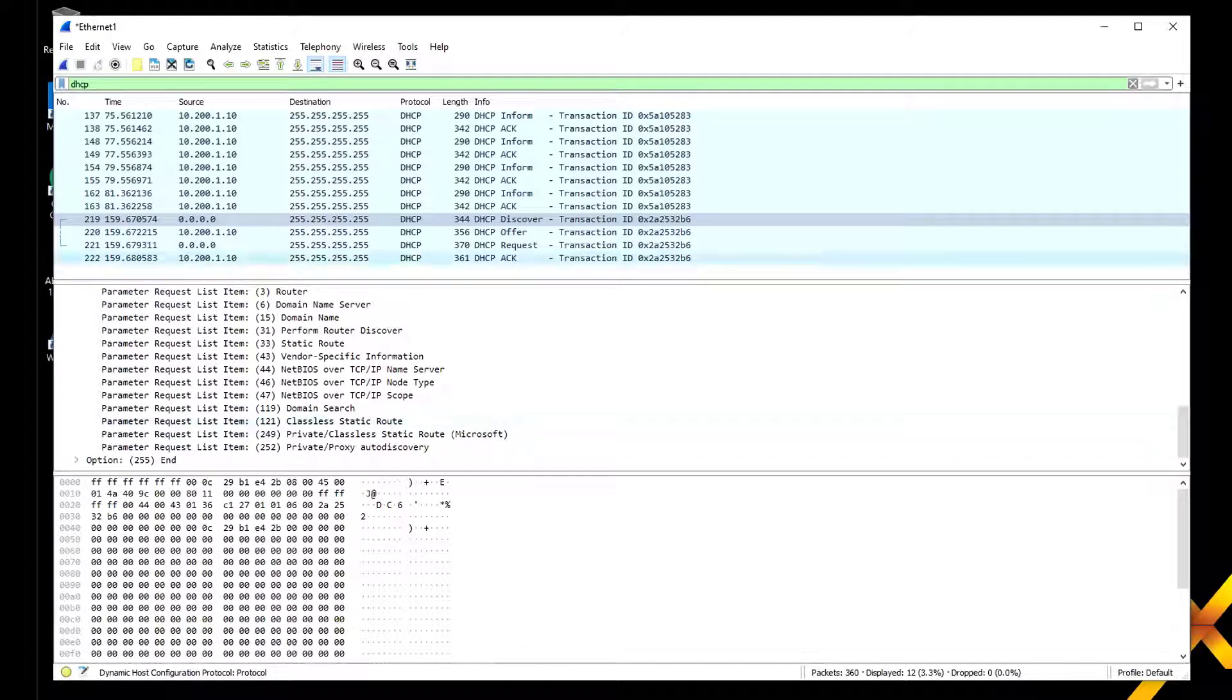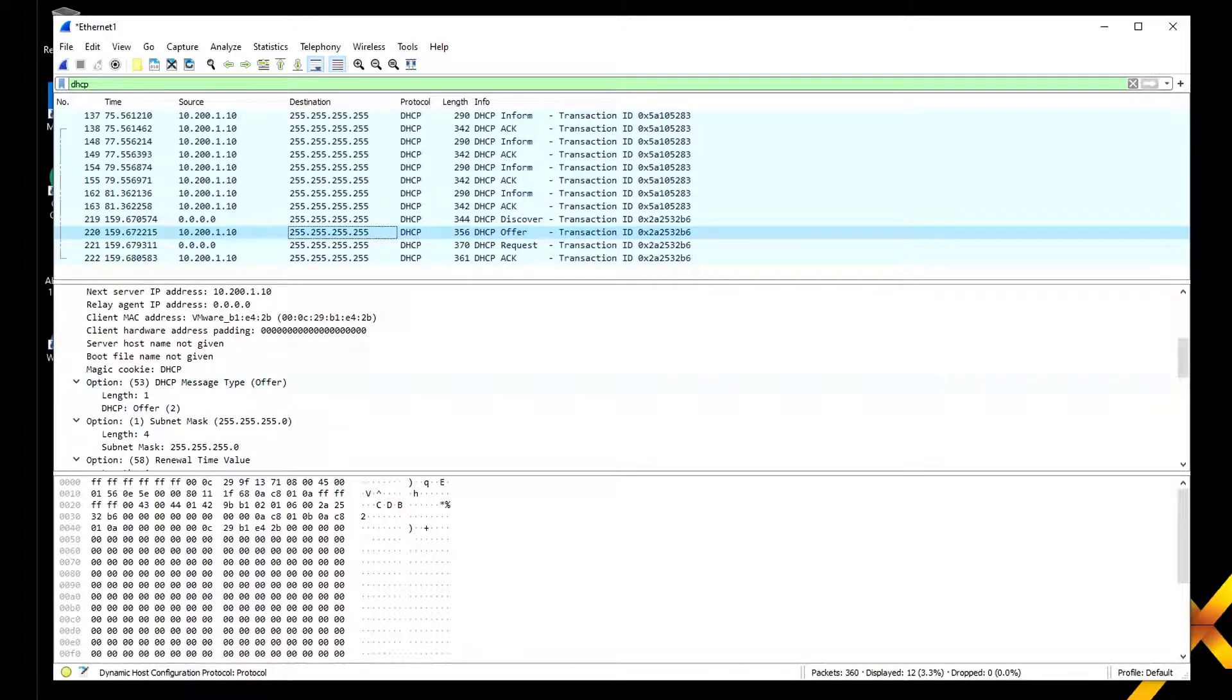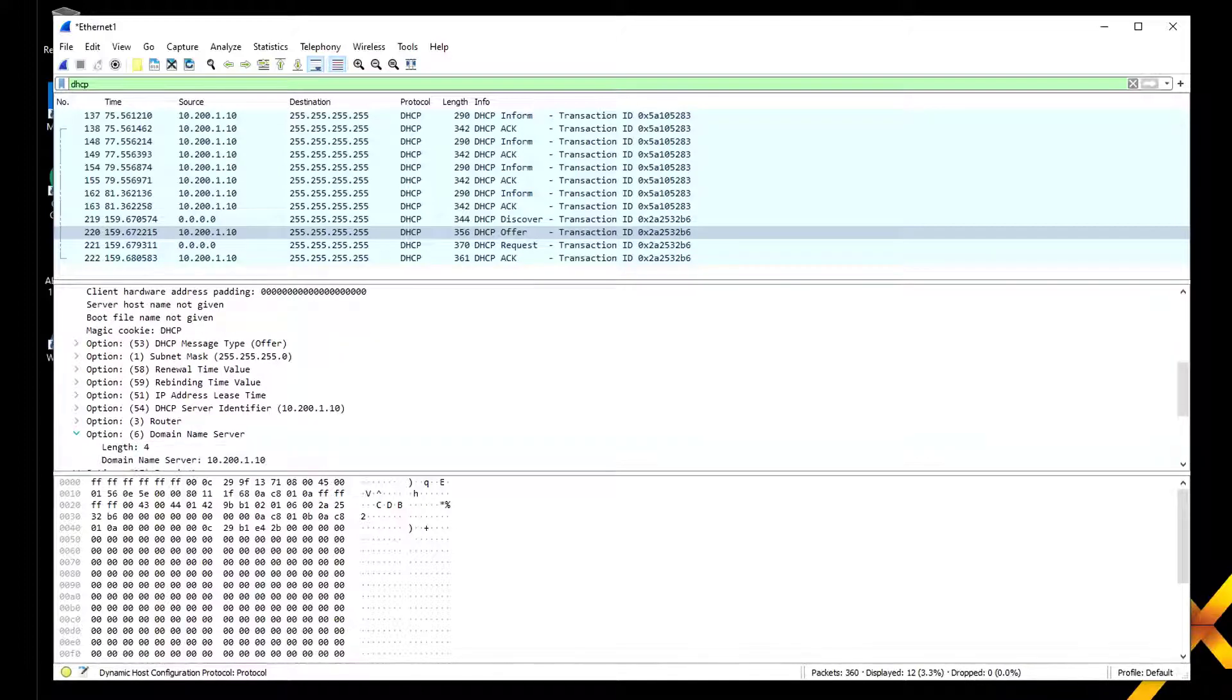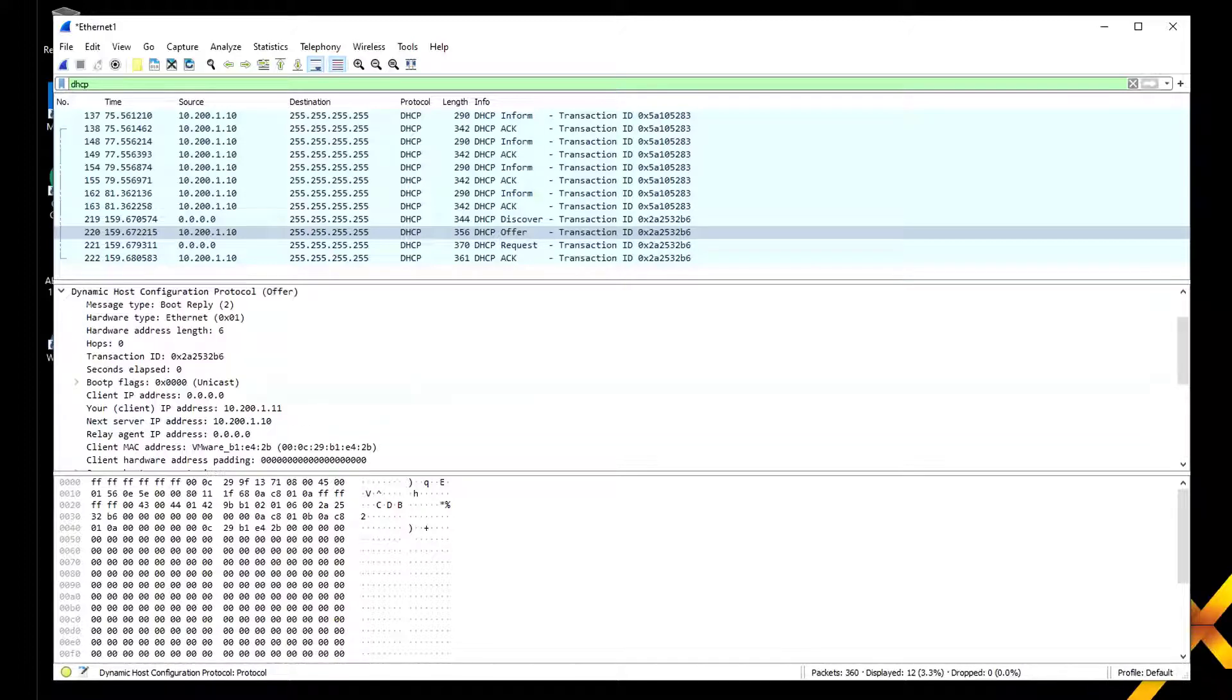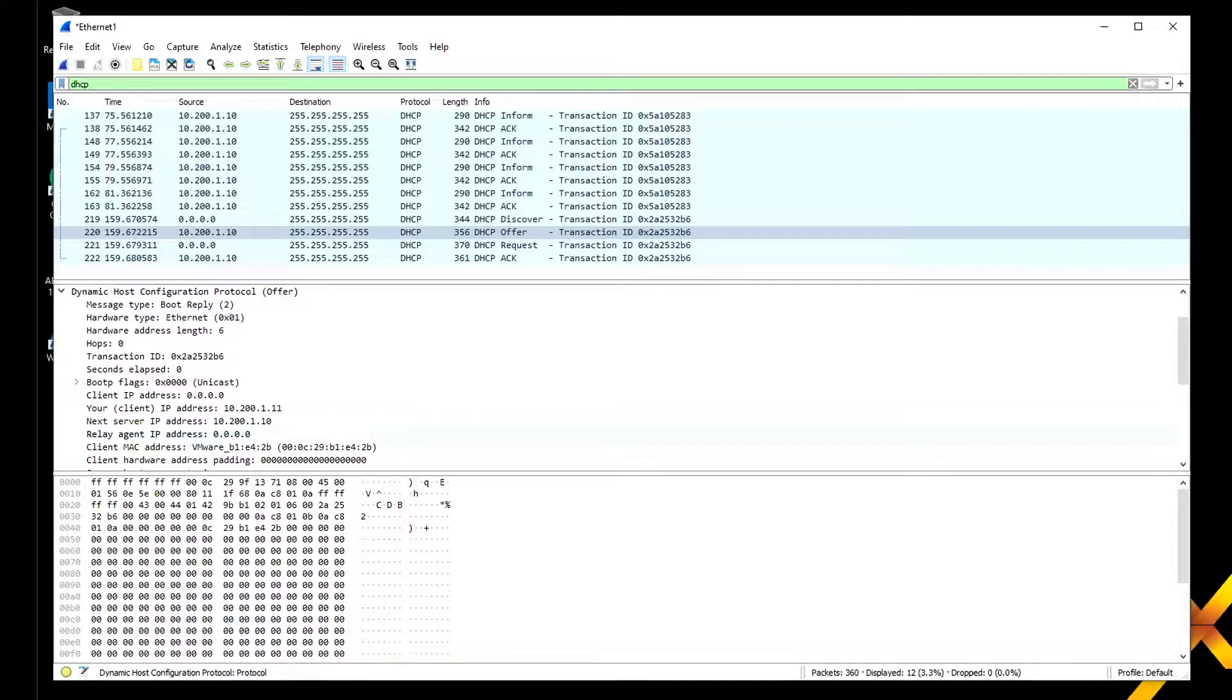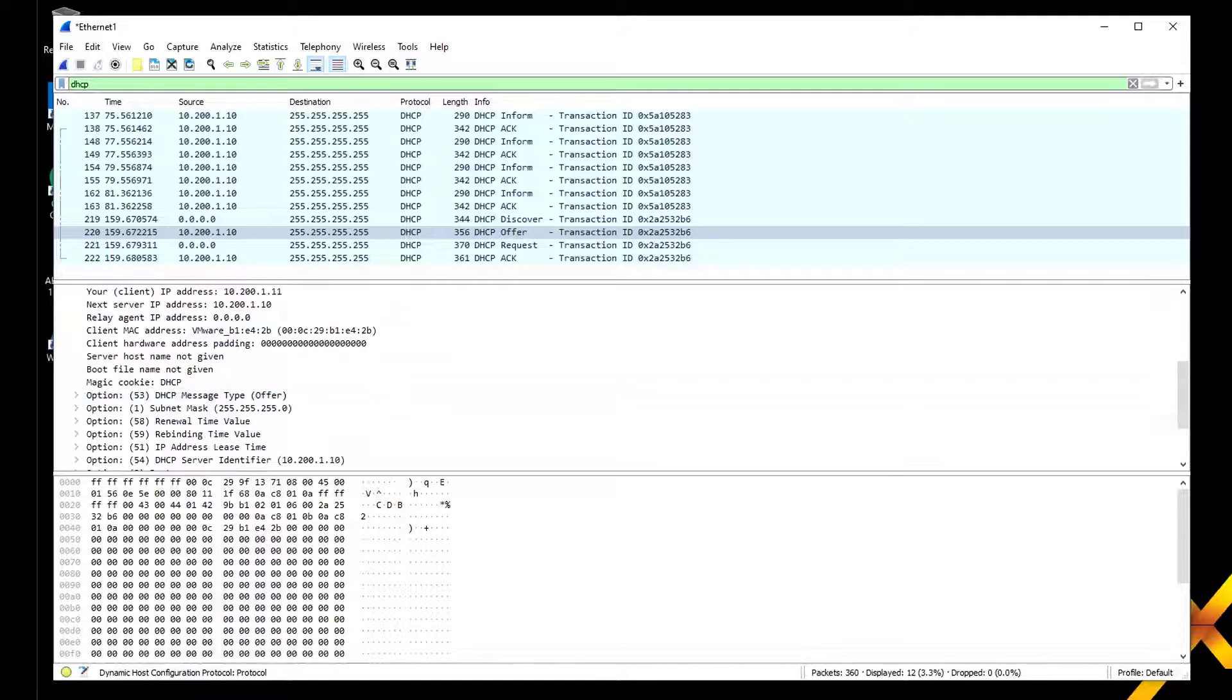Then we get an offer. Let's close our options so you can see how big of a deal options are with DHCP. A lot of people don't realize that, along with vendor classes and unique vendor options. Here's the offer from the server. The client address is not completed yet, but it's telling you to use this client address which is going to be 10.200.1.11. The next server IP address you're using is 10.200.1.10—you're going directly to the server. There's no relay agent address because these guys are basically on the same segment.